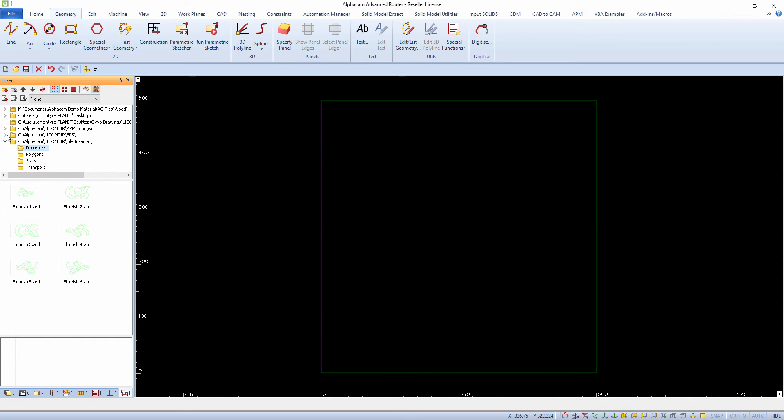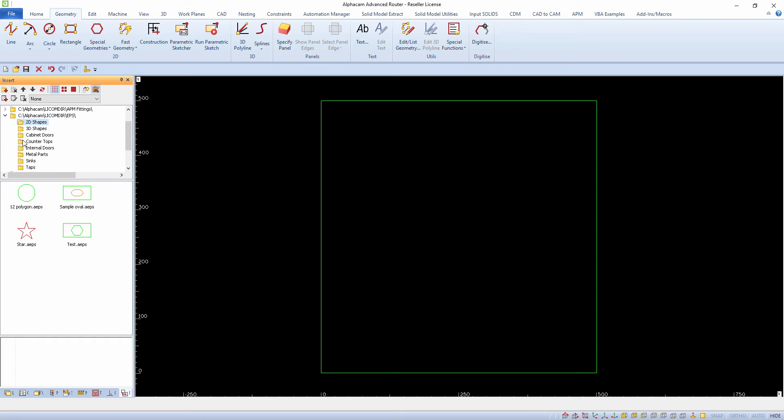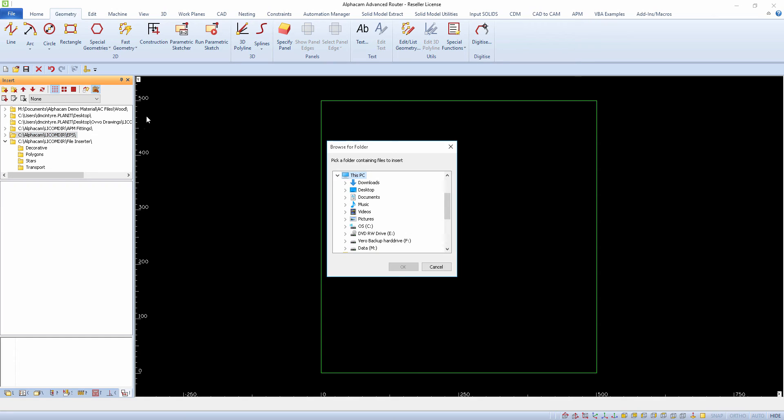File Inserter can be seen as a tab or page in the Project Manager where you can create links and folders which contain AlphaCam drawings and parametric sketches, giving you a preview of the file you are going to insert.